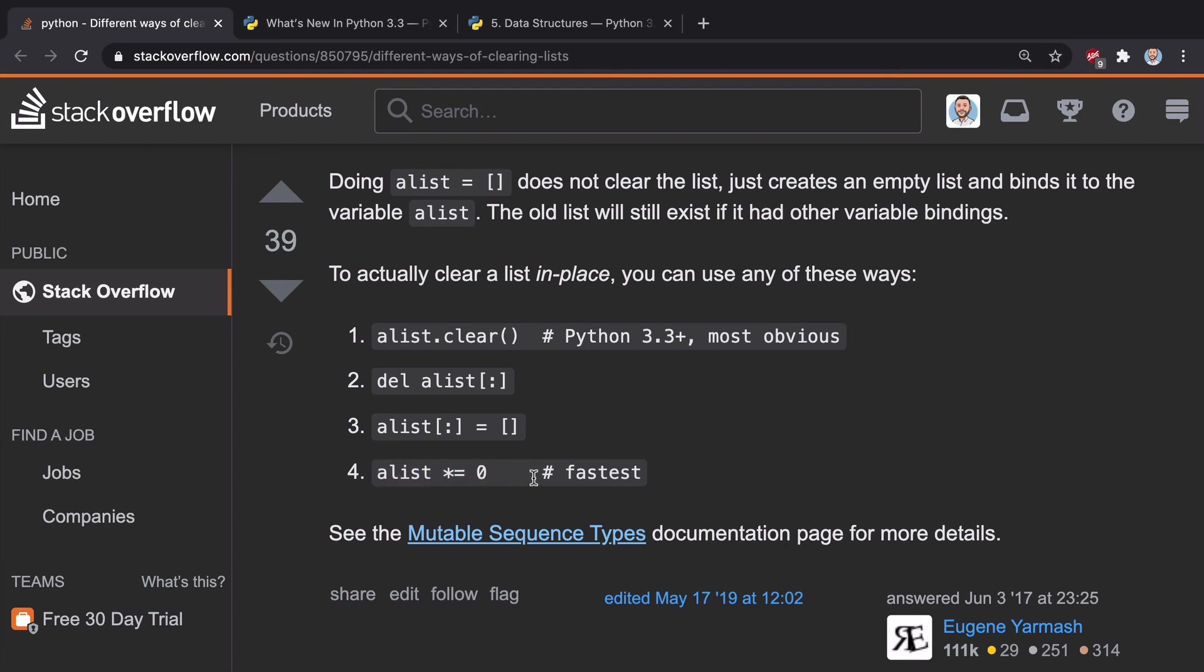I kind of don't recommend it, even though it says it's the fastest, because it's a little bit unreadable. And it's not great for novice and intermediate developers.